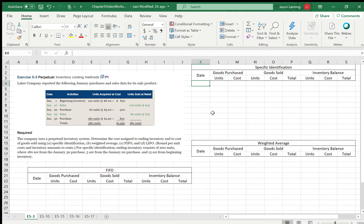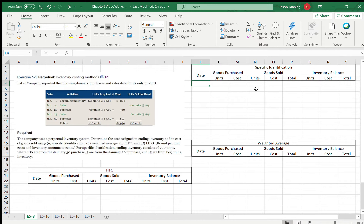What we're doing here is we've got January purchases and sales data for the only product this company sells. They use a perpetual system, and we want to determine the cost assigned to any inventory — what we have left after all of our sales in this period and what the cost of goods sold is, depending on what type of inventory system we are using. The first one we want to do, A, is Specific Identification.